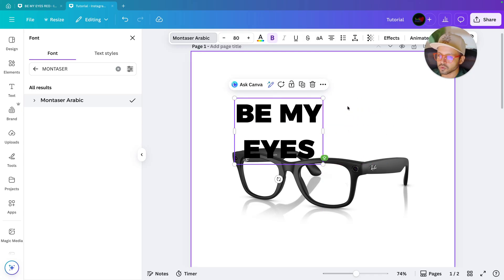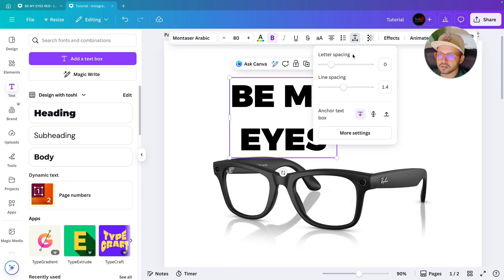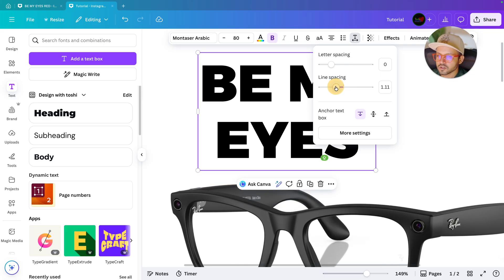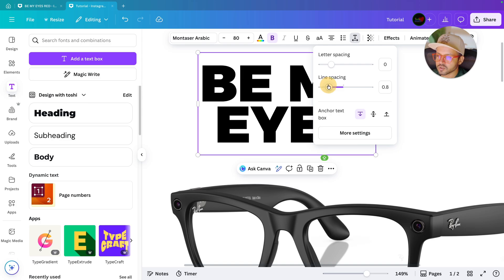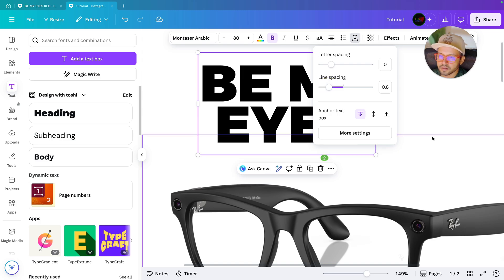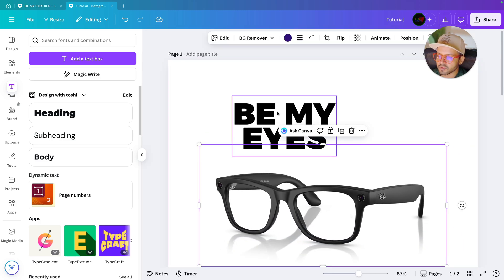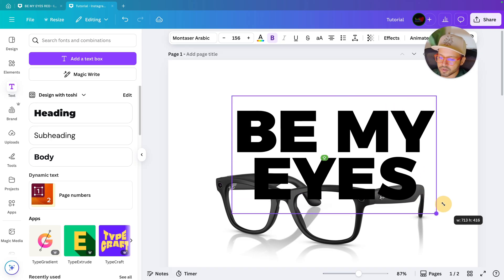I will decrease the width so the text comes to the second line. Then I'll go over here and select this option to decrease the spacing between the first line and the second line. We have decreased the space between both lines and I'll increase the size of it.